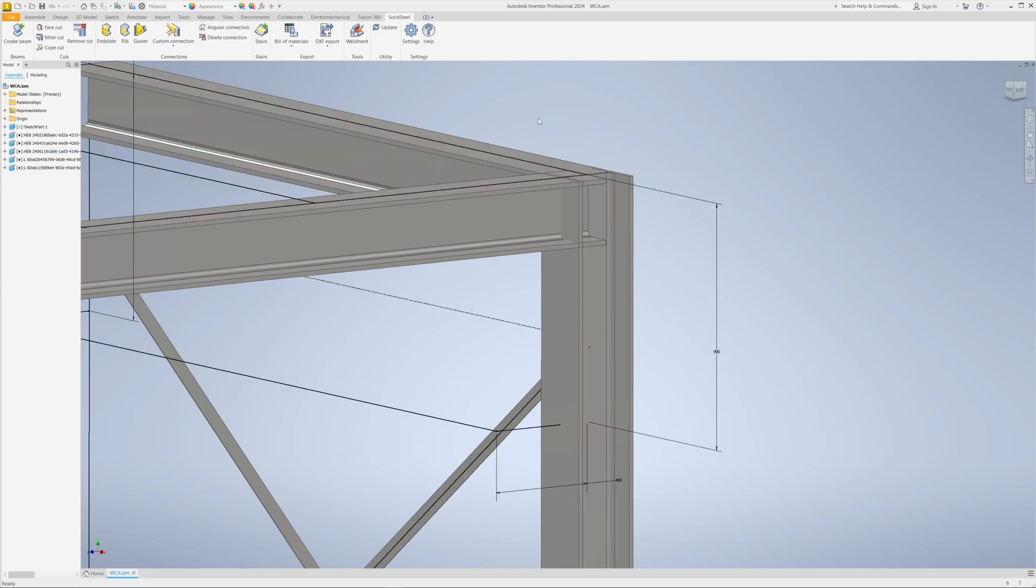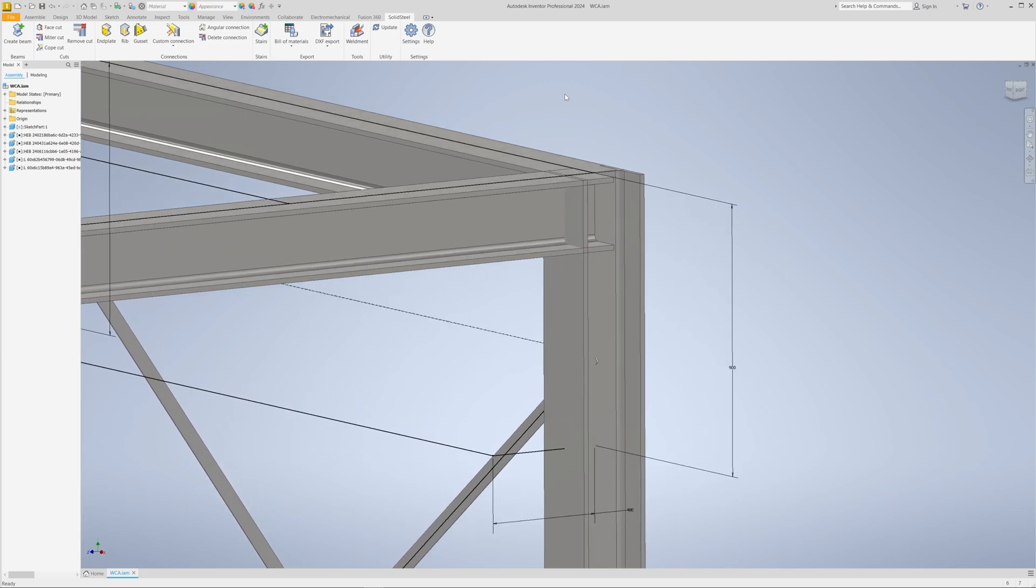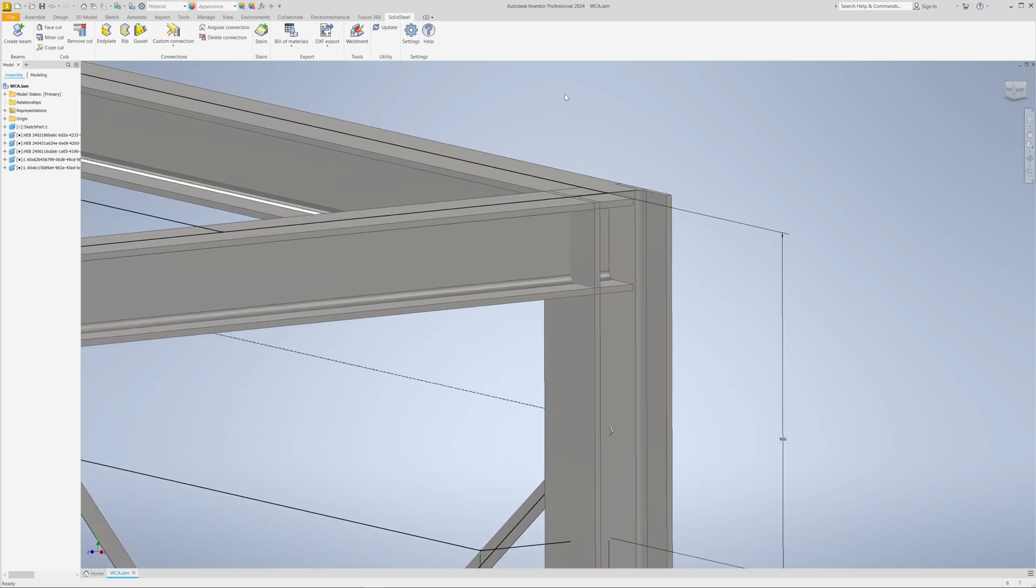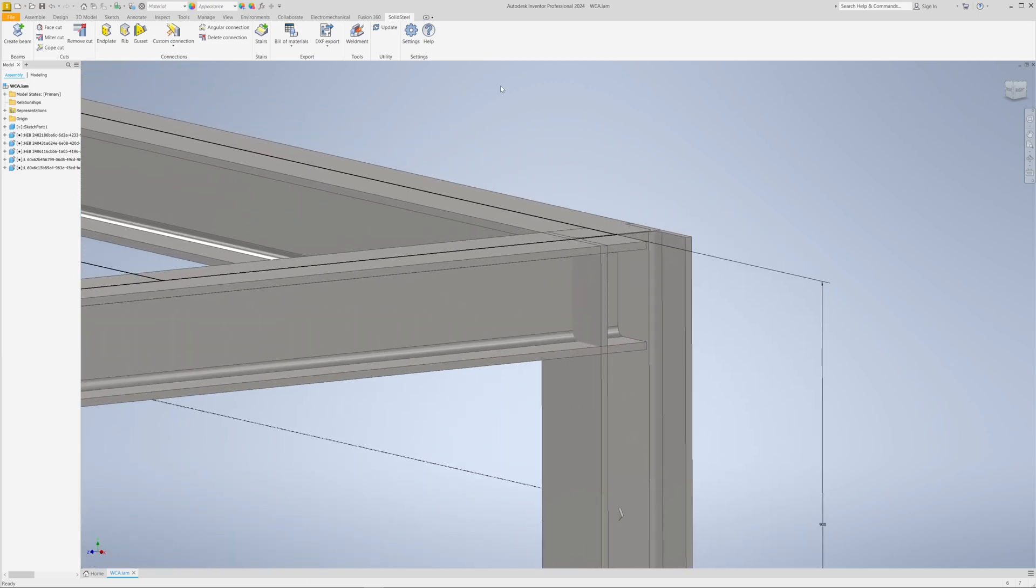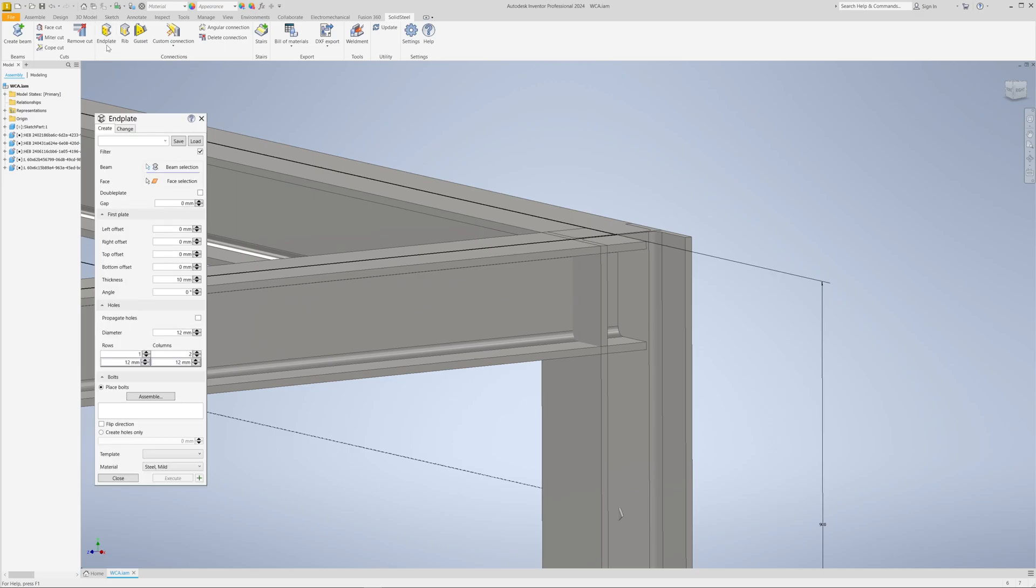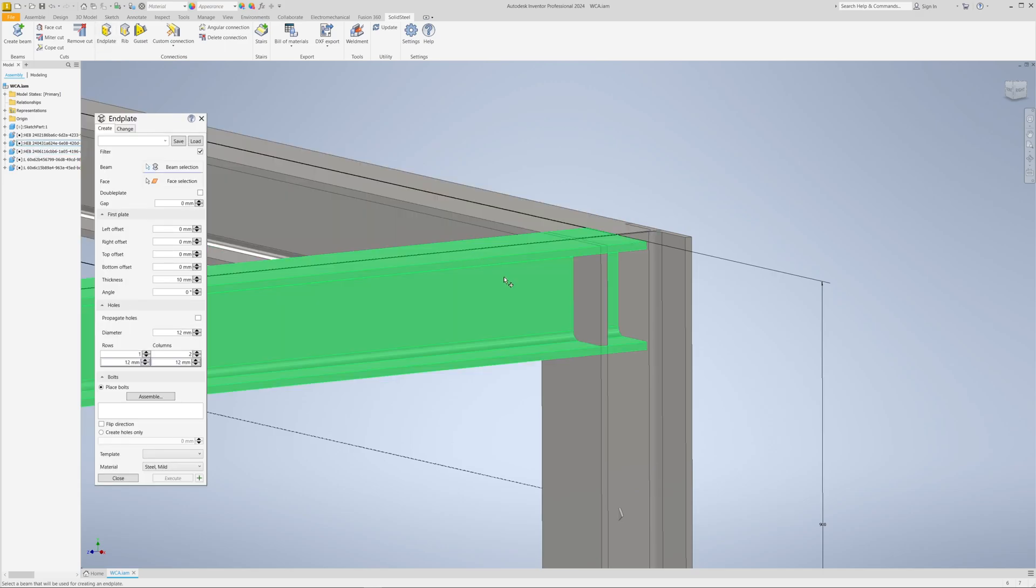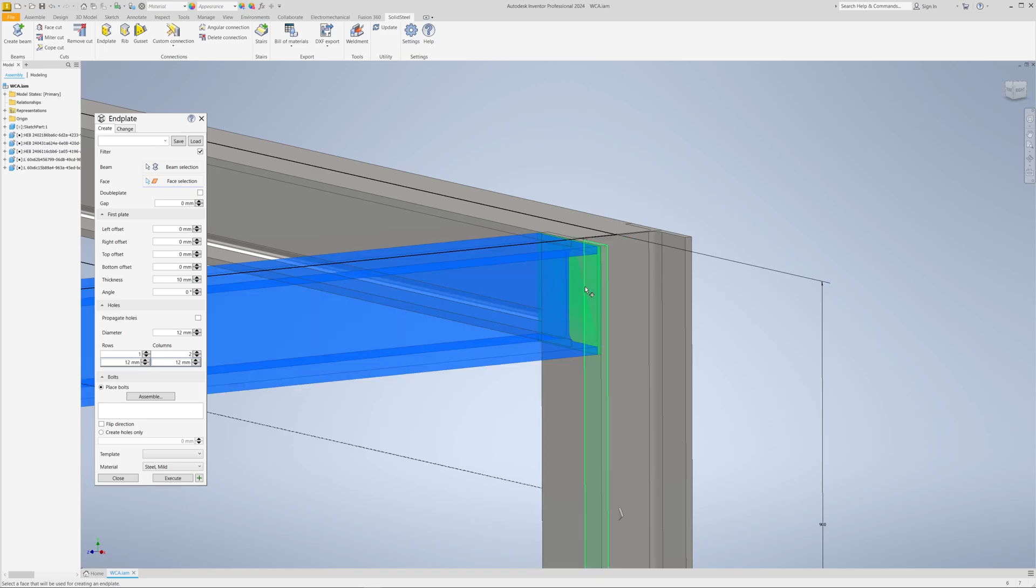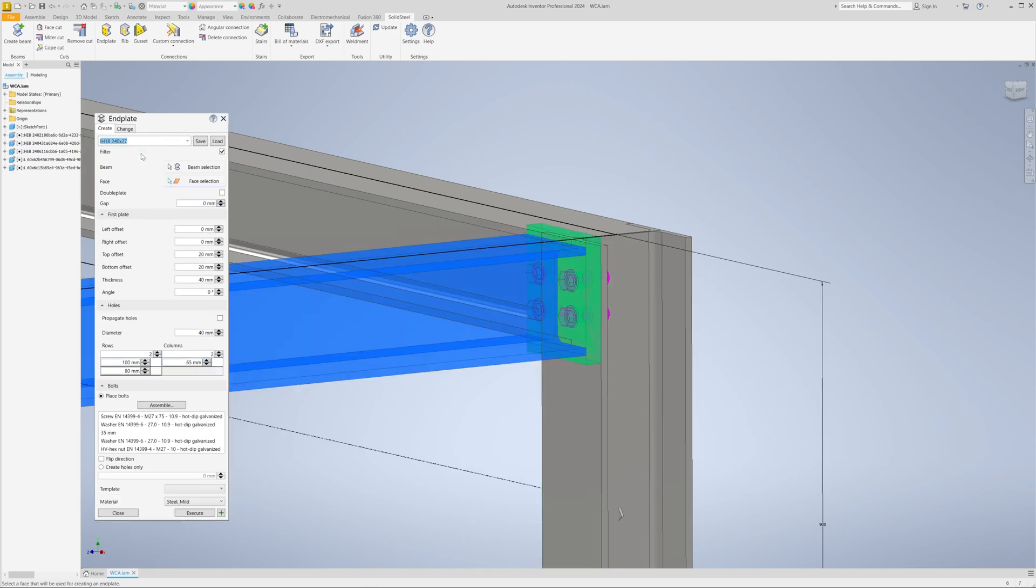Hello, here is the next Solid Steel Parametric for Autodesk Inventor video. Today on the subject of welded assemblies, let's start directly. We're going to create an end plate using the tool of the same name. To do this, simply select a profile and then the face to which you want to join. We choose a standard end plate, get the preview, and can confirm right away.